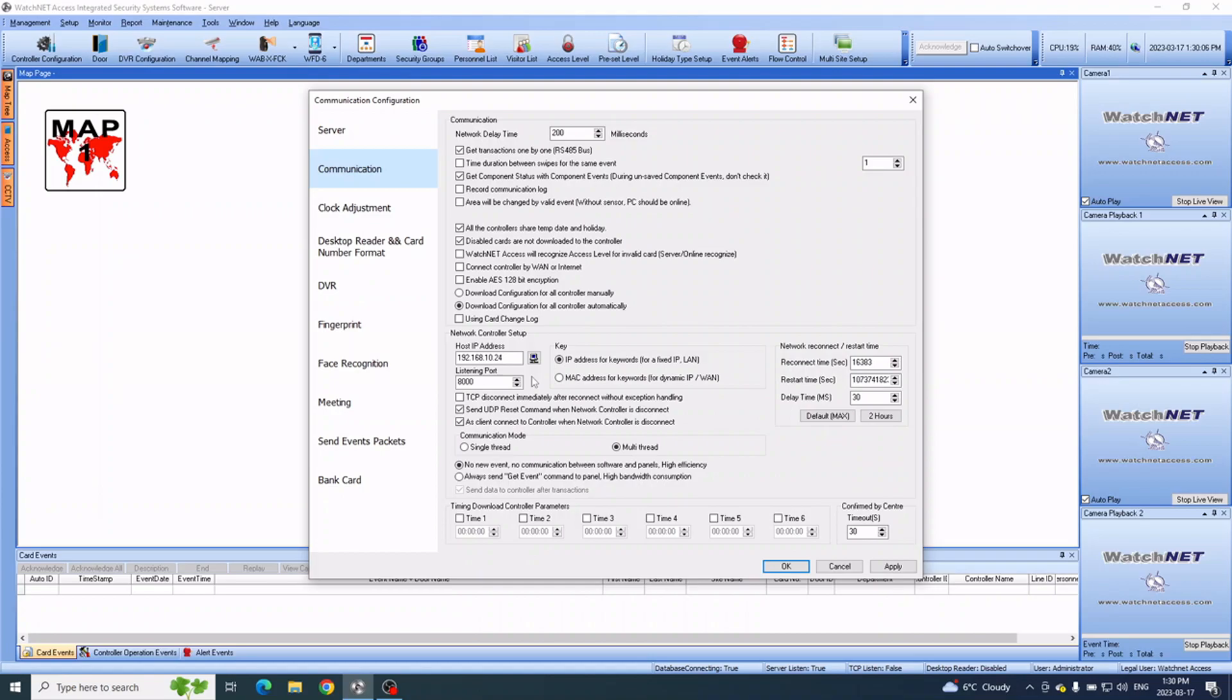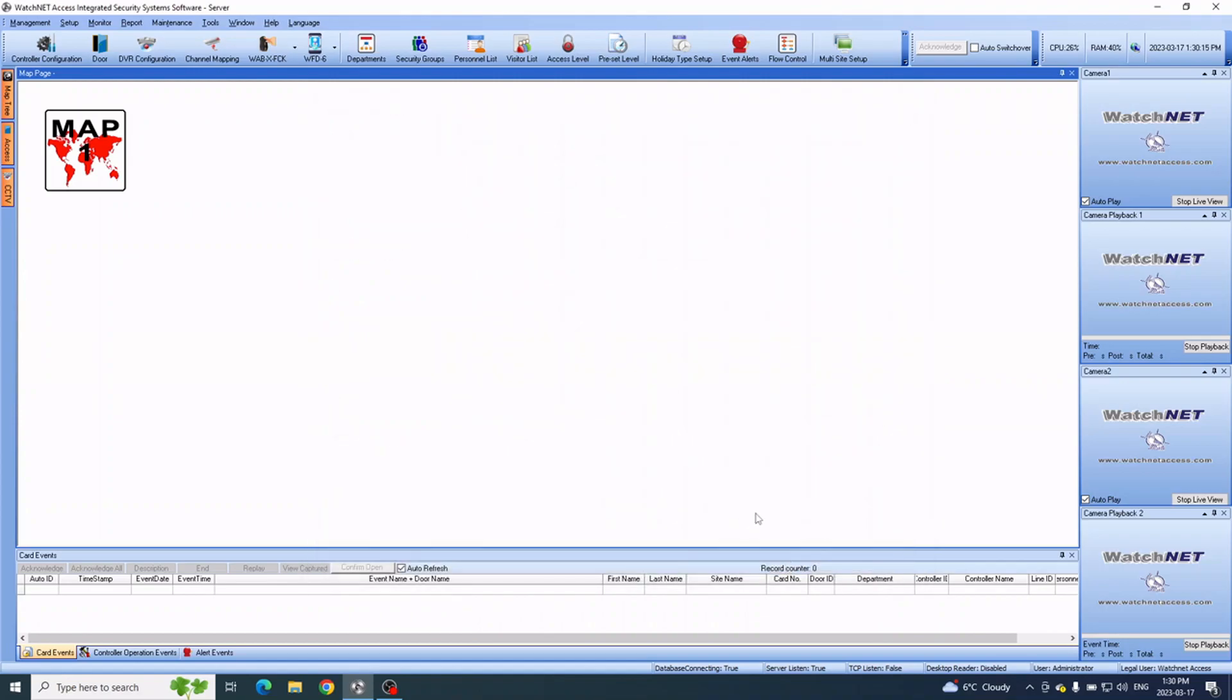For now we're just going to click that, and that's going to be the IP of the computer, and then we click OK. After that, next we have to go into Controller Configuration.